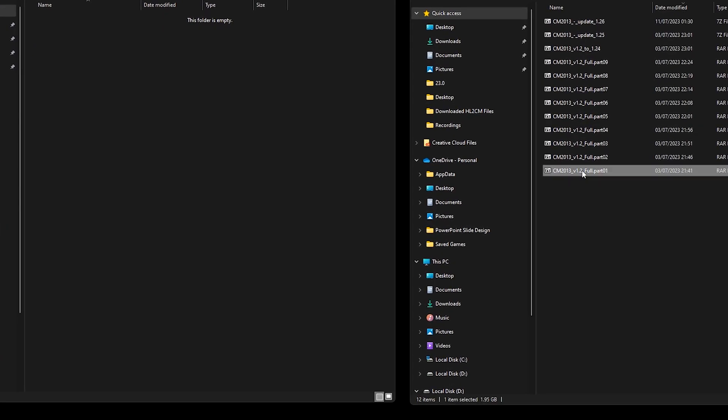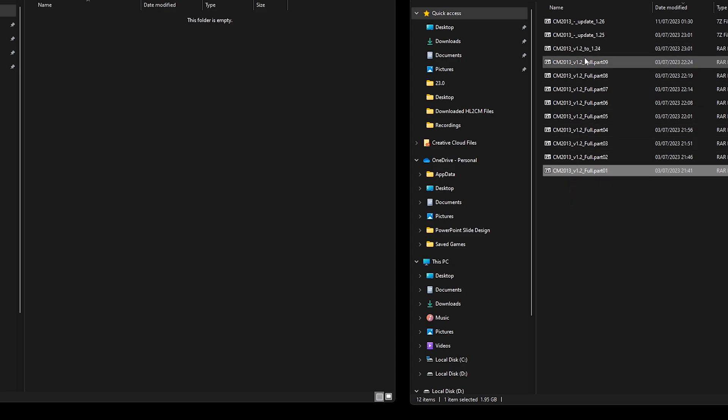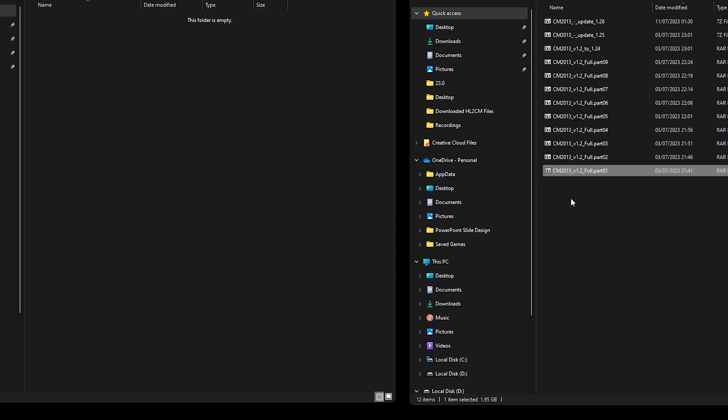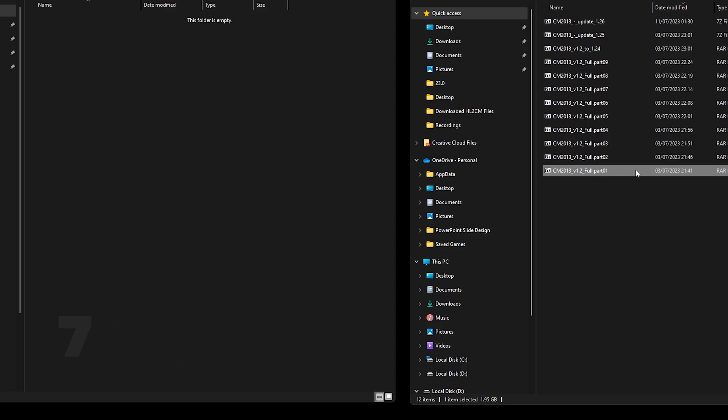Alright, so extracting part 1 will take care of all parts, parts 1 through 9. So for extraction I'm using a program called 7-Zip which will be linked in the video description. It's very easy to use.